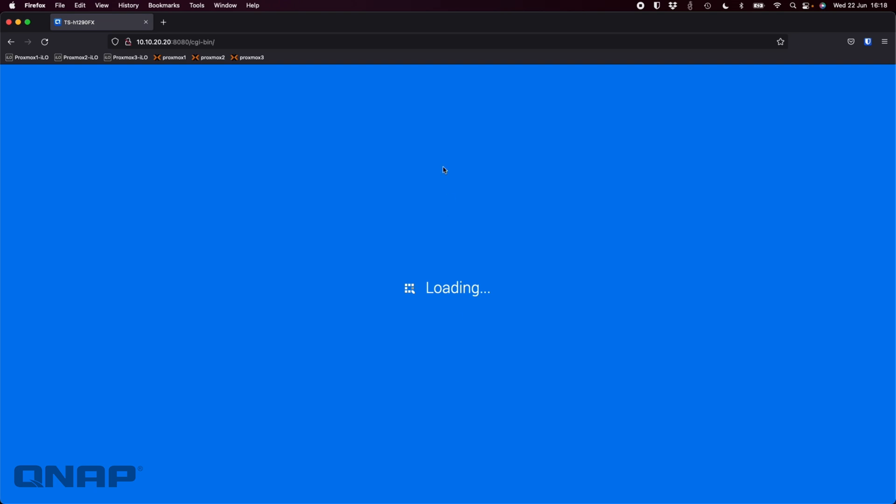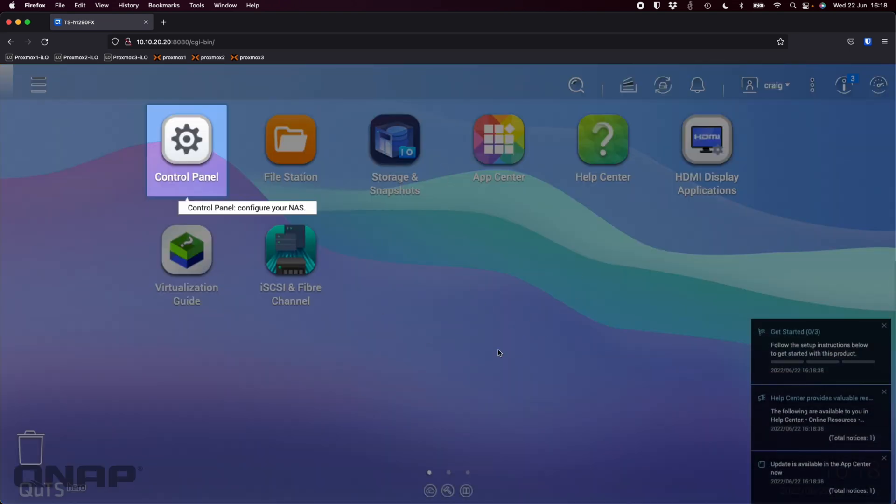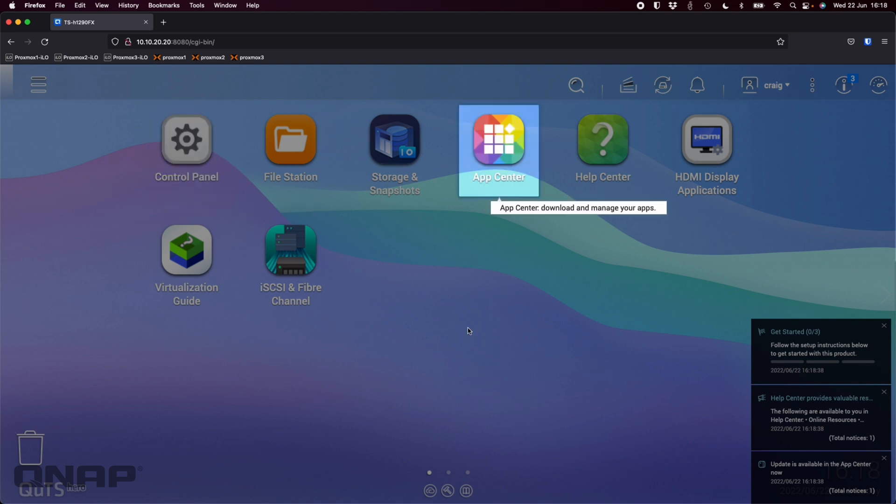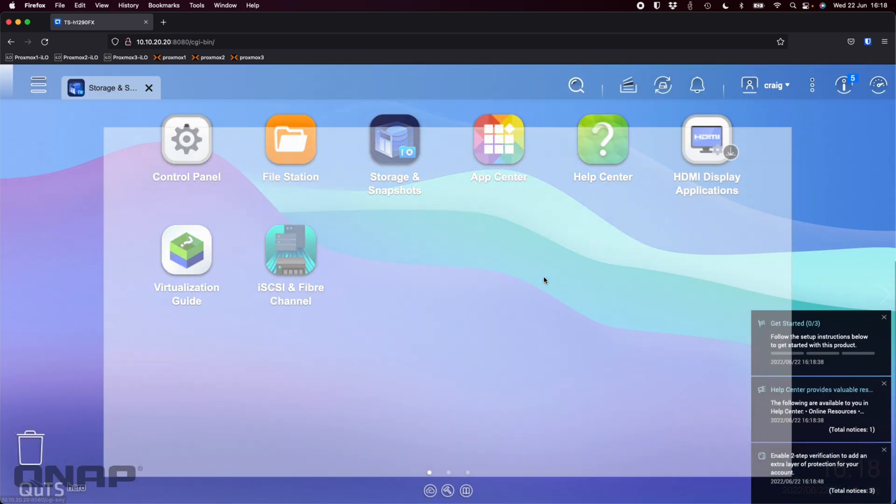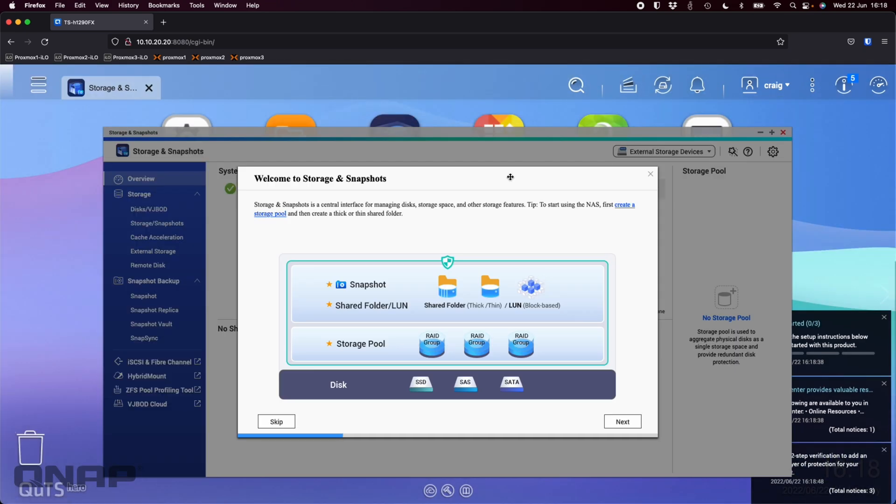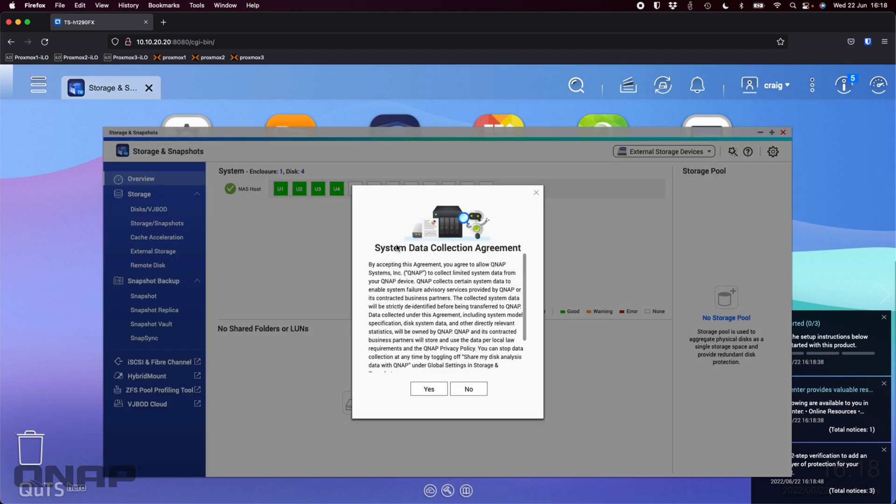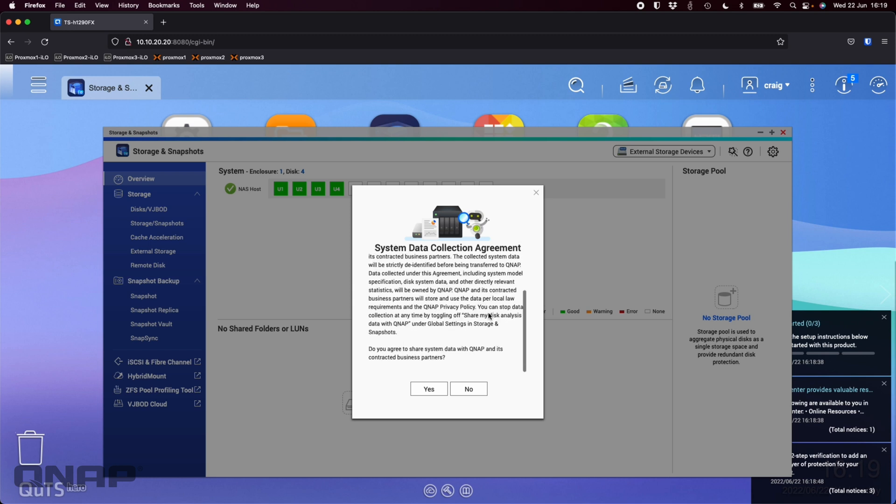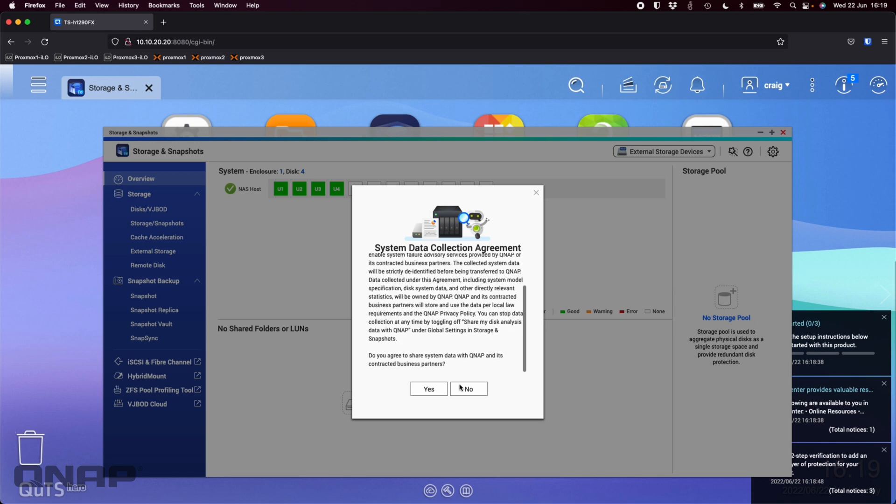Here's just some data and privacy stuff to read through and continue with. Then we'll be met with the home screen for the first time and we get a few pop-ups. Here we just get some information about your control panel and this is where your app center is, where you'd access your user account.